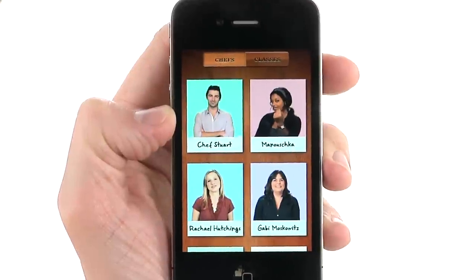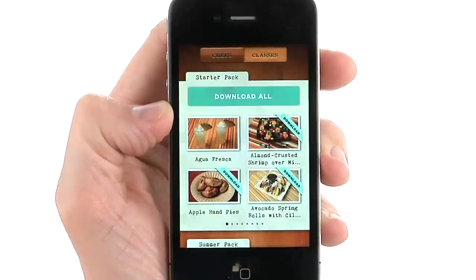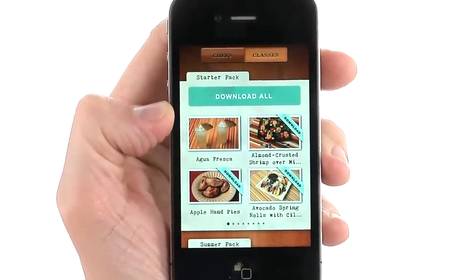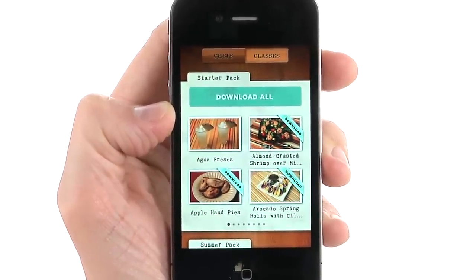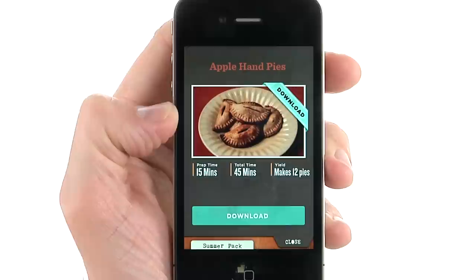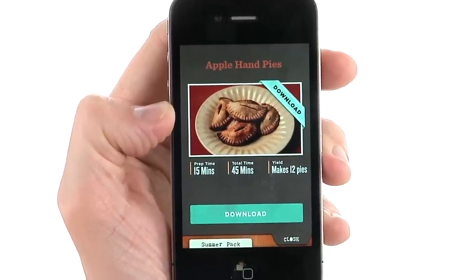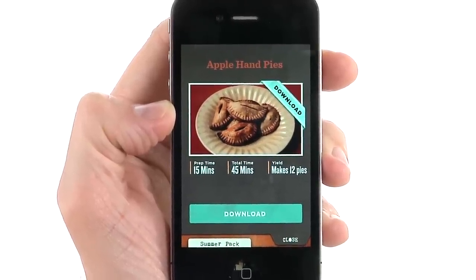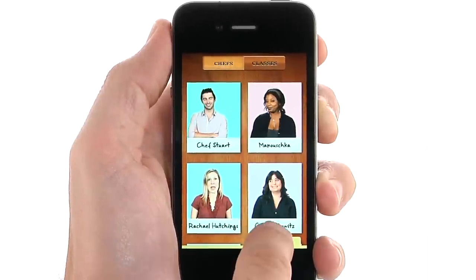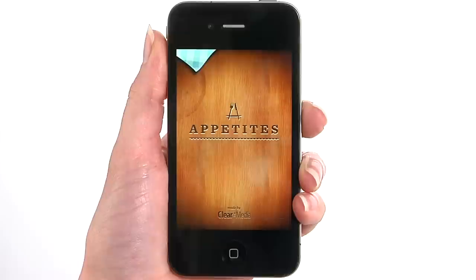You can also choose a cooking class by tapping on Classes. You will see photos of all the featured dishes, which you can download individually or as a specialty pack. Tap on a photo to see the details about the dish and hear the chef tell you more about the recipe. You can check the status of your download by tapping on the Q button to the right.